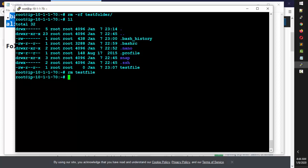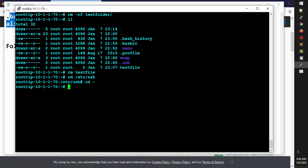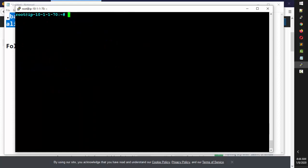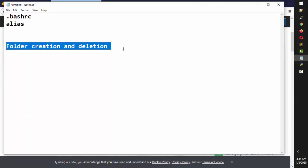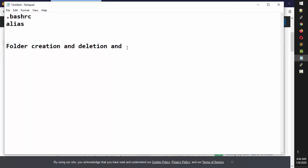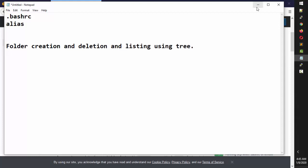To remove a single file, simply use rm test_file and it will be deleted. For changing directories, you already know cd — for example cd /etc/ssh to go into a folder, and cd ~ with the tilde symbol to go back to the home folder. So in this class we covered folder creation, deletion, and listing using the tree command.